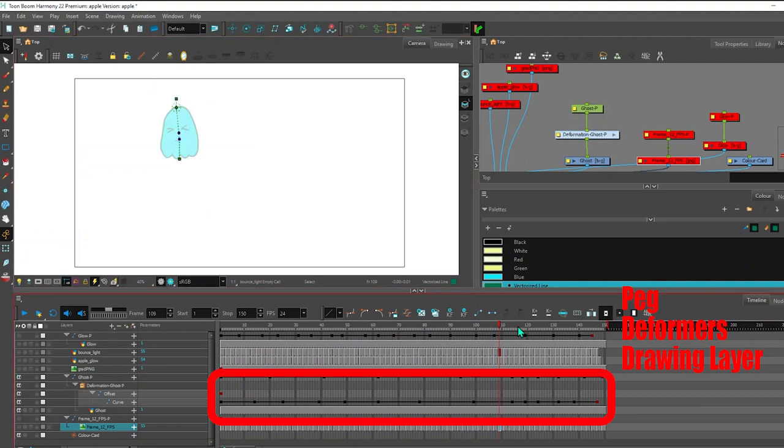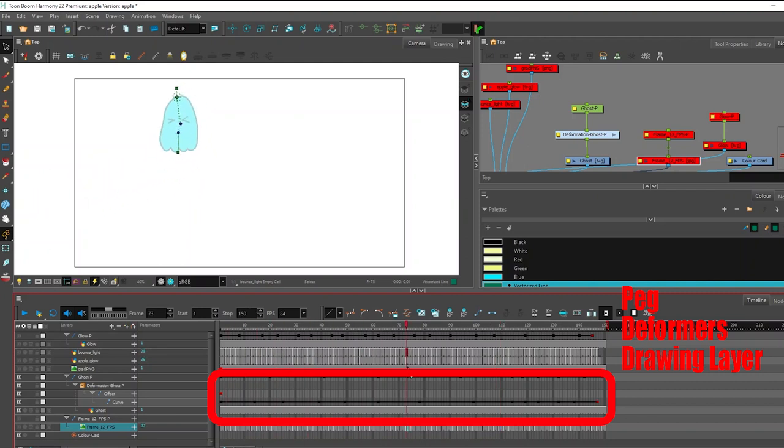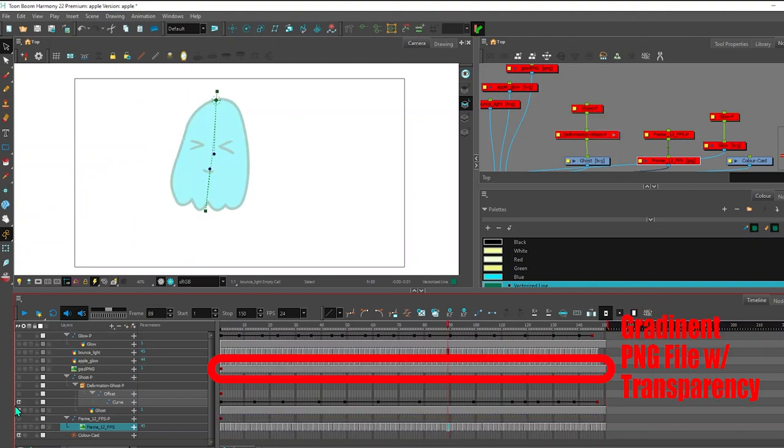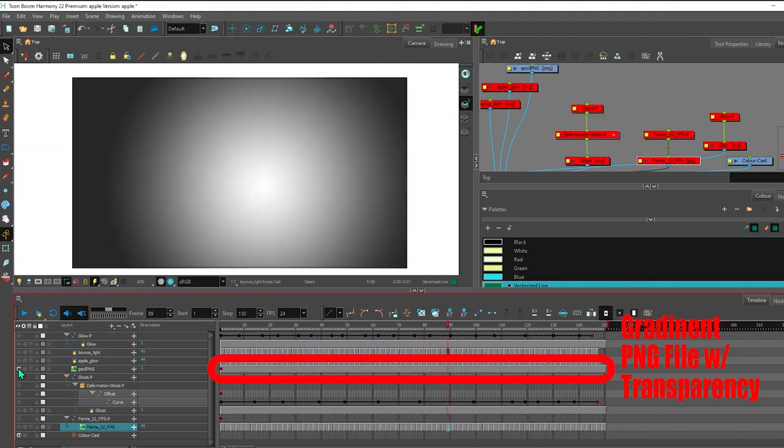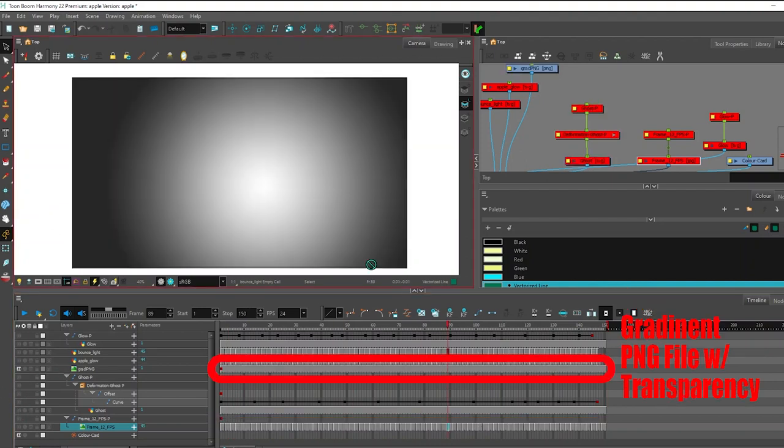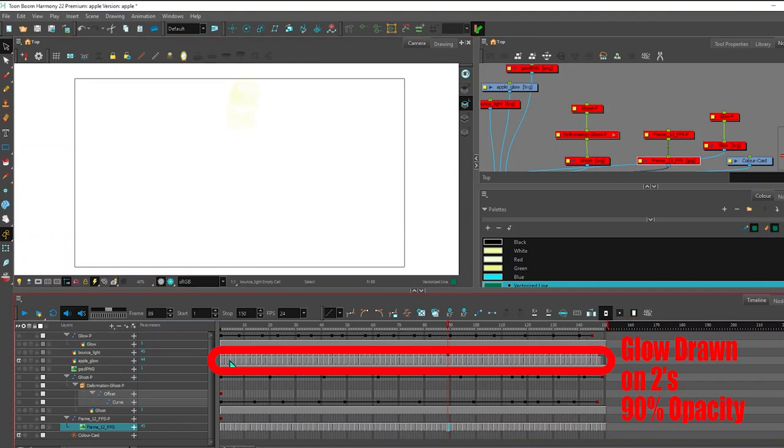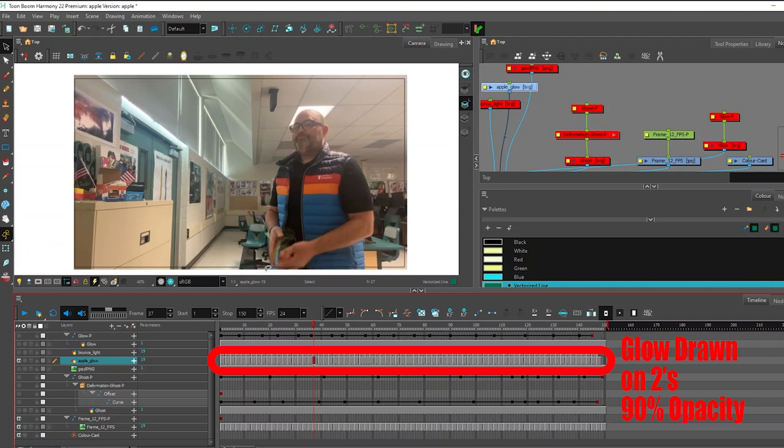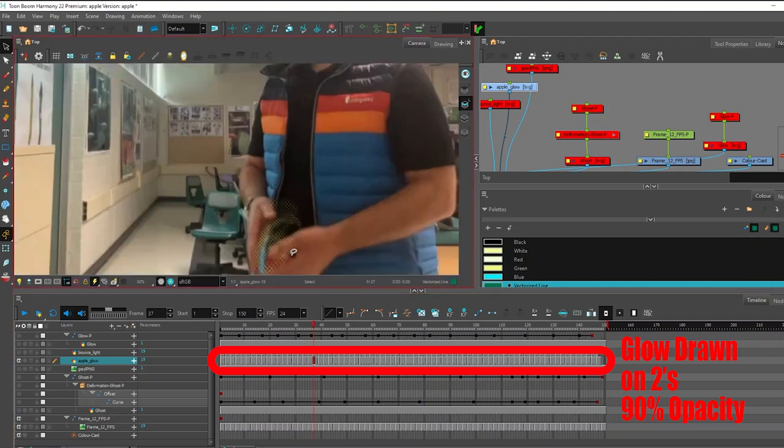You could see the peg shrunk it. So now you could see the overall movement. I did this on a separate pass of animation. I also created a gradient in Photoshop layer. And you could see that this glow is over here.